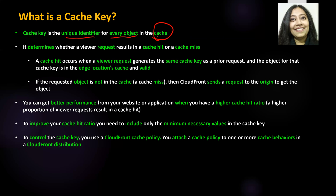When you get a viewer request, depending on whether that cache key is present in the cache, it will either result in a cache hit or a cache miss. A cache hit occurs when a viewer's request generates the same key as one of the prior requests, and as a result, the object that cache key holds is present at the edge location's cache and is still valid.